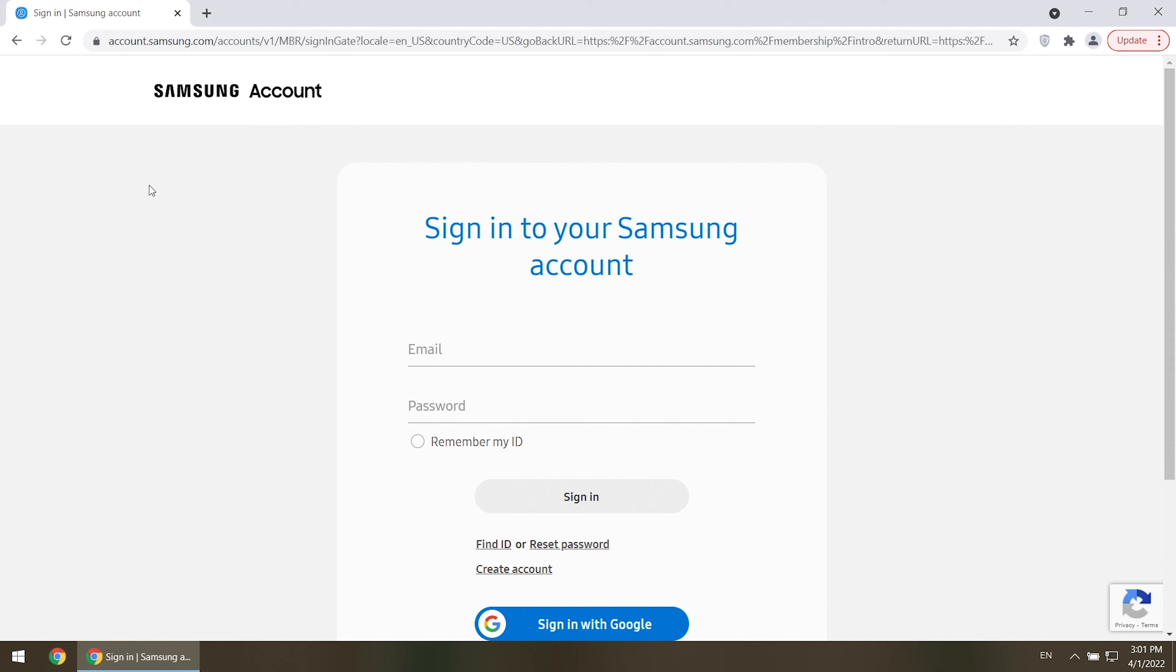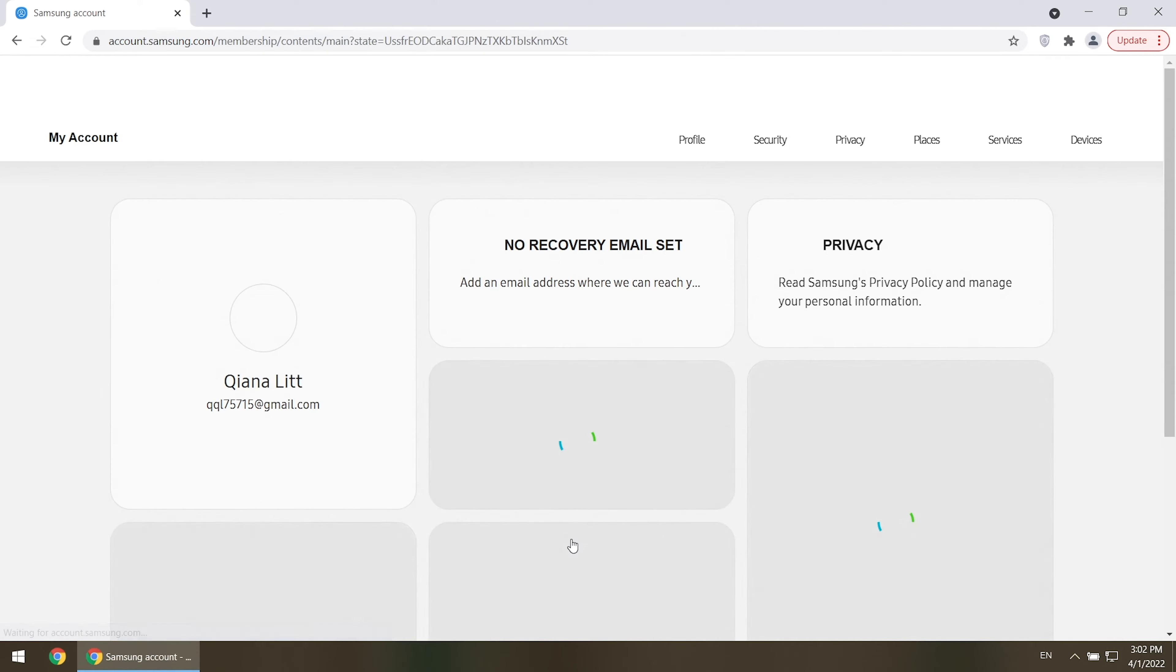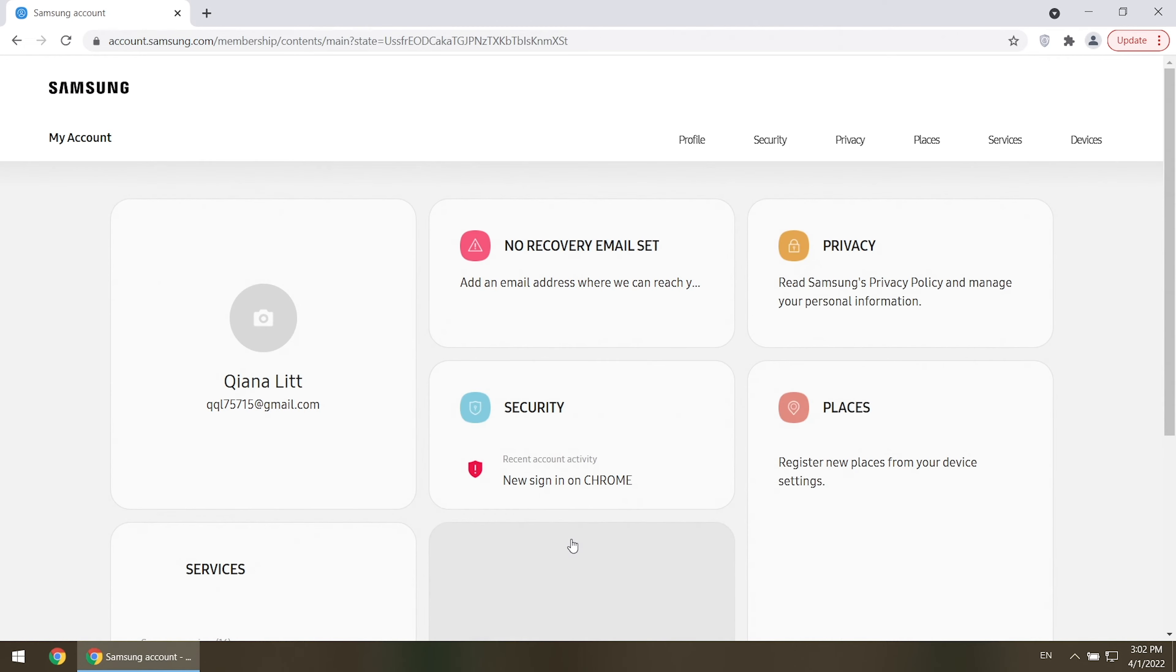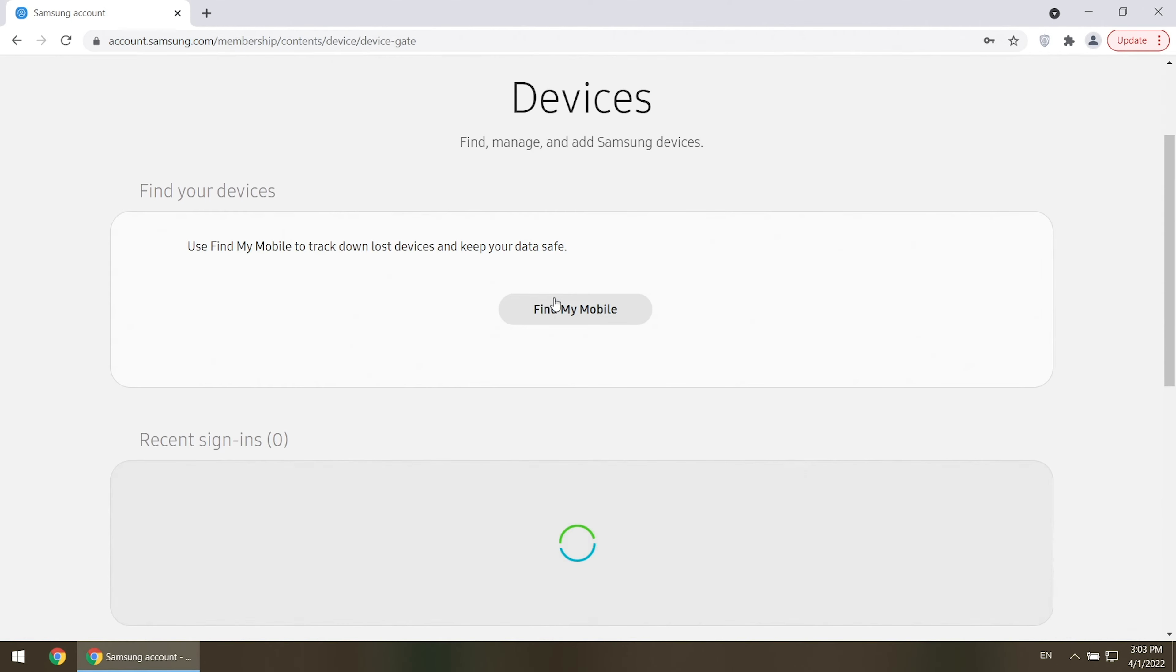If you signed in your Samsung account before, reset Samsung phone without password will be super easy. Just sign in the Samsung account via any browser. Go to devices. Click find my mobile.